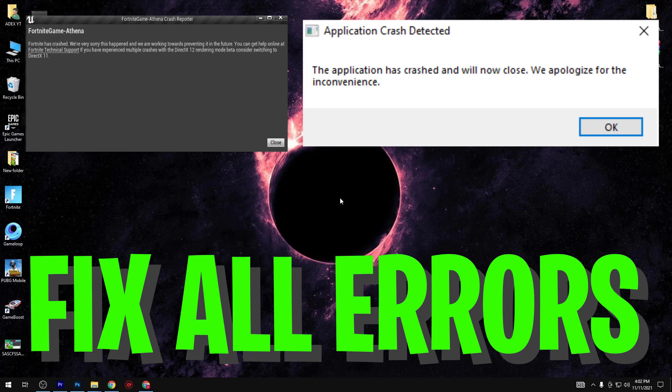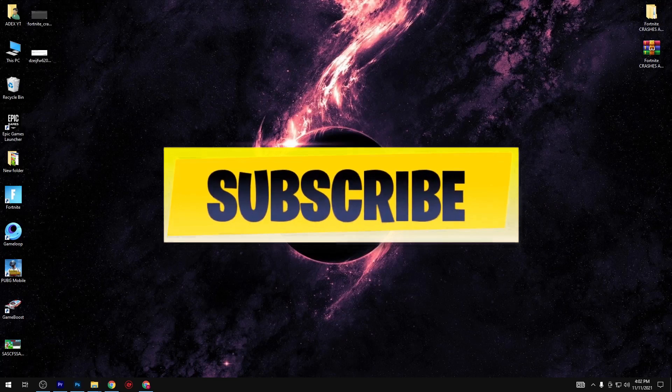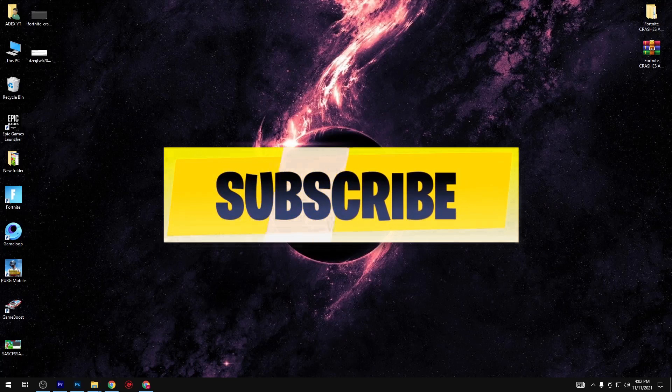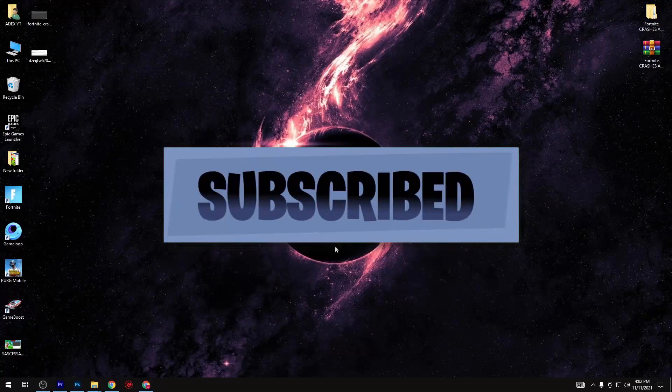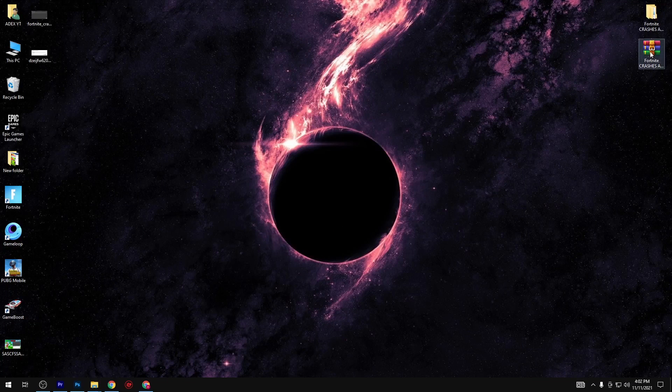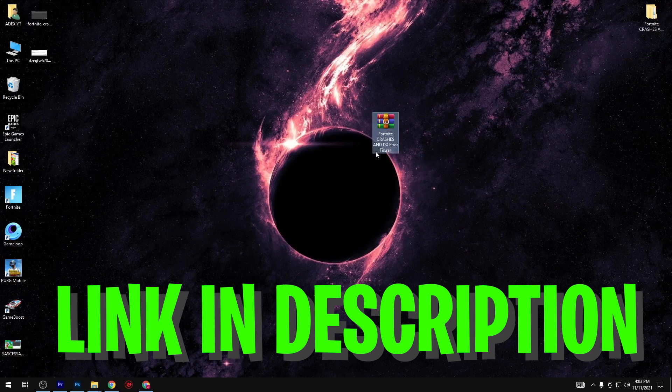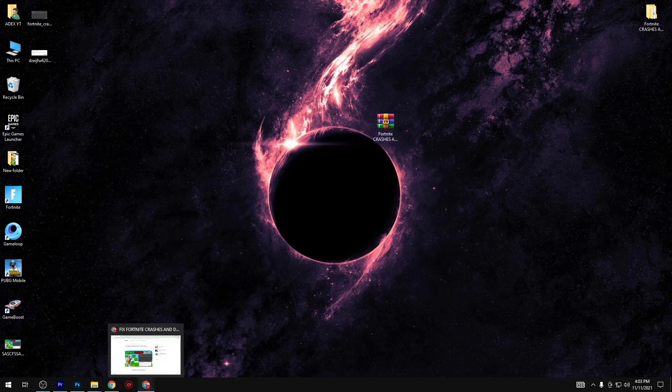So guys, subscribe my channel for more videos and without wasting any time let's get started in the video. Simply download this pack, I give link in description to download this pack. Follow me, so guys follow the steps.